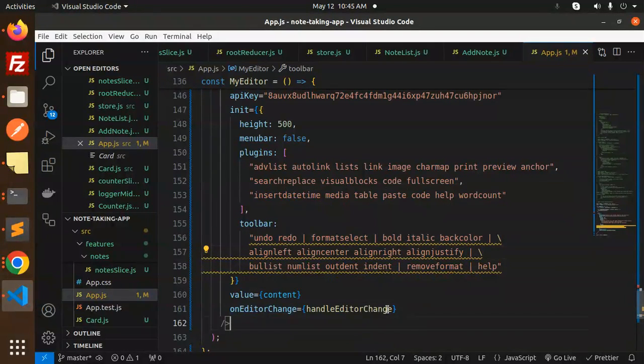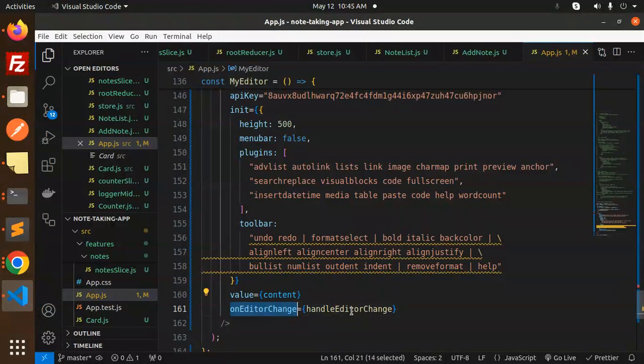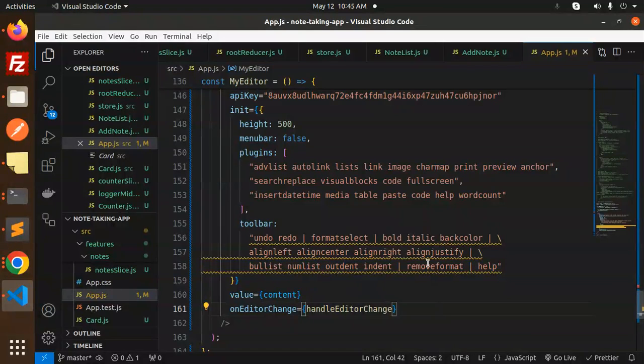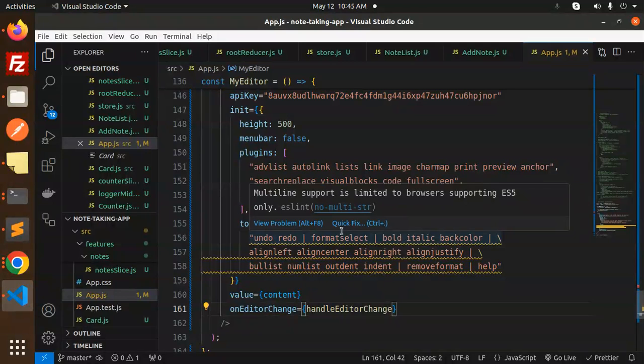The value is the content. On editor change, we're calling handleEditorChange. Whatever values you're writing into the editor, it will set into the state and you can send it wherever you want.